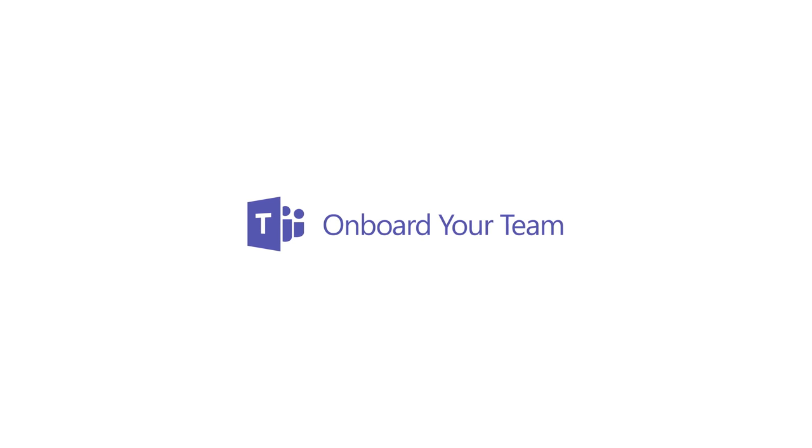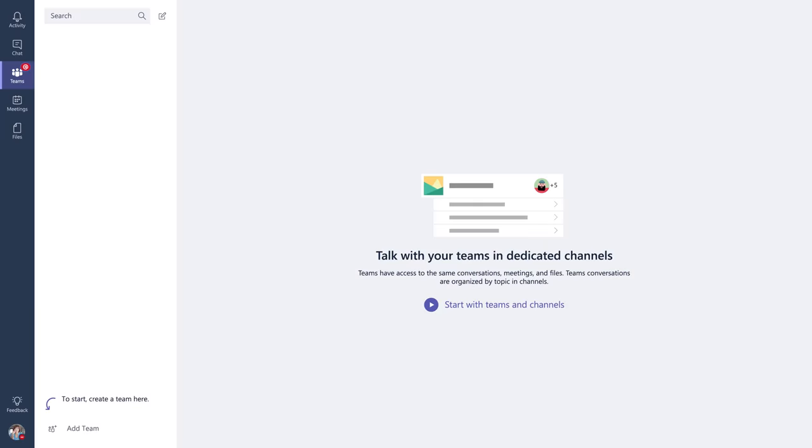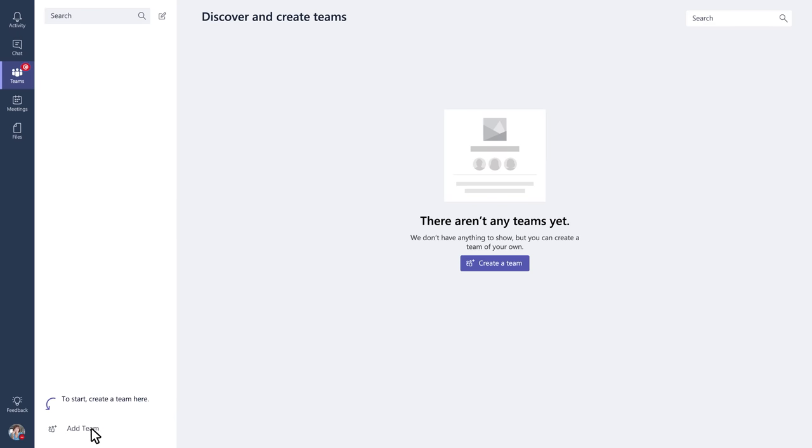Getting your team up and running on Microsoft Teams is easy. To start, click Add Team. Then click Create a Team.